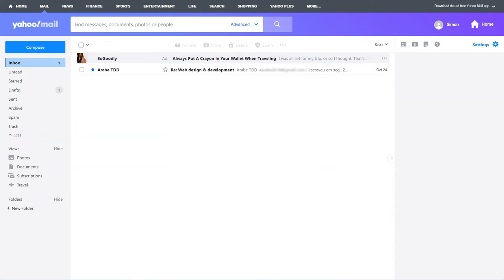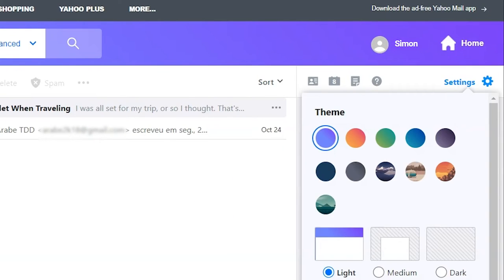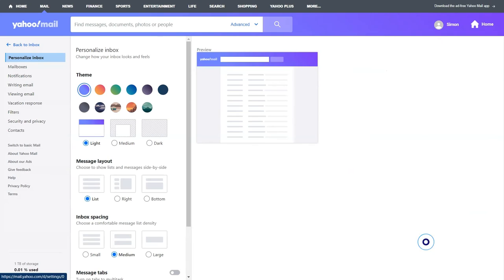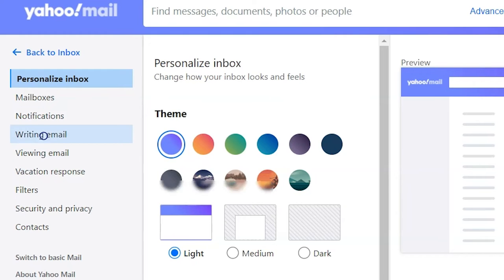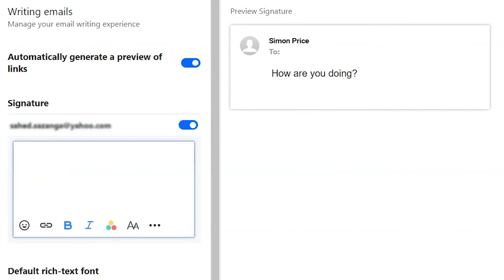Last but not least is Yahoo. To add your WhatsApp link to your Yahoo email, open your Yahoo Mail account, head to Settings, then More Settings. Click Writing Email and switch on the signature control. And just like before, all you have to do now is specify the text of your signature and hyperlink your WhatsApp link.